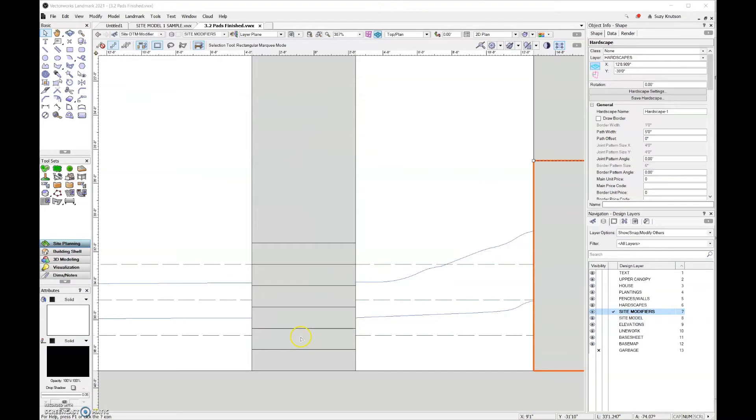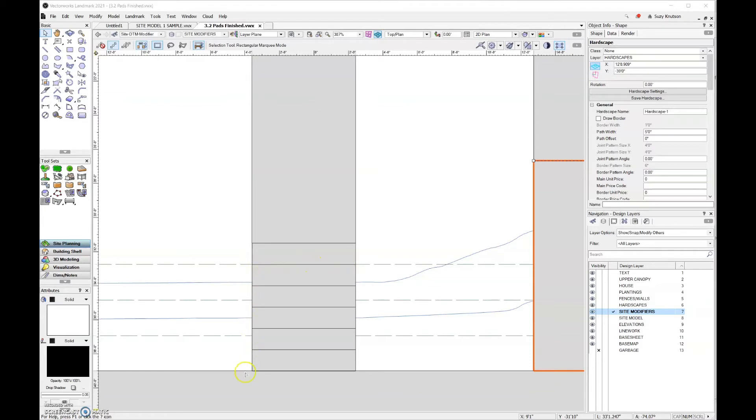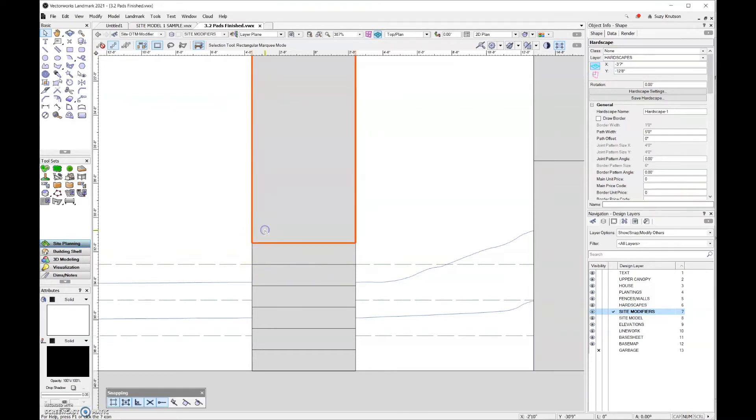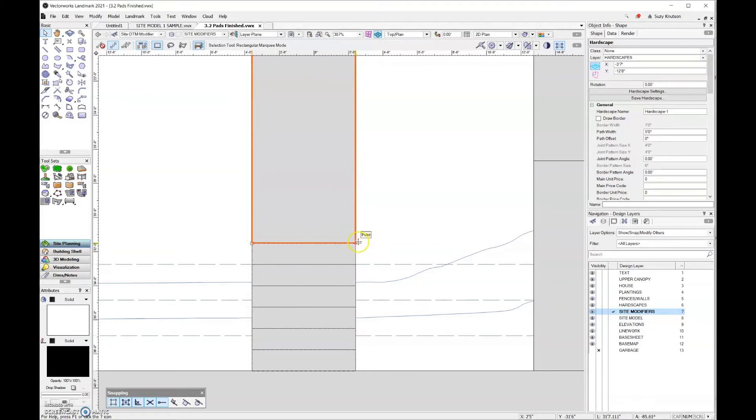Then if we come over here, and we can't see it right now, but remember we have that modifier here with the slope for the stairs that we have right here. So the top edge of that modifier was two and a half feet, whereas the hardscape modifier that we have up here on the bottom edge of that is three feet.